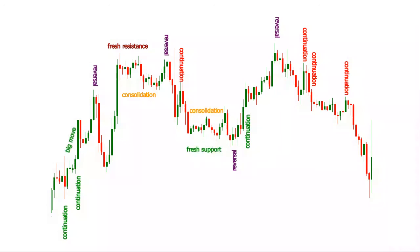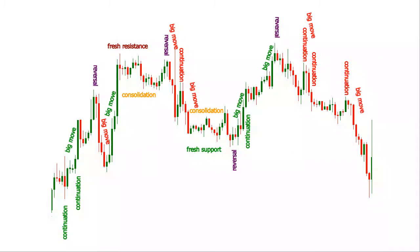The inside bars provide a low risk place to enter a trade or a logical exit point. They typically require smaller stop losses than other less frequent setups. However, their appearance frequency calls for proper filtering. A thorough analysis can exclude the low probability trades and take advantage of this easy to identify pattern.